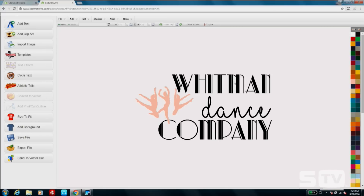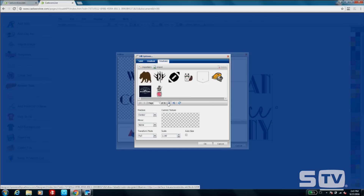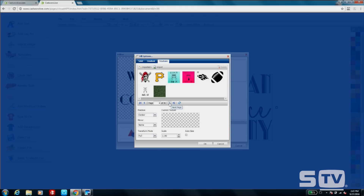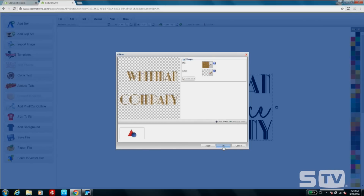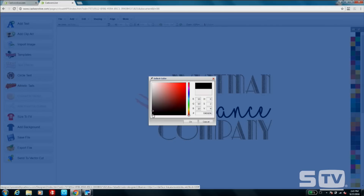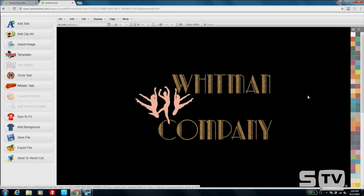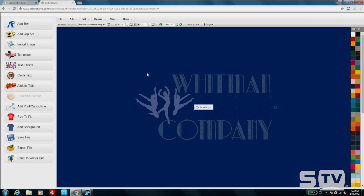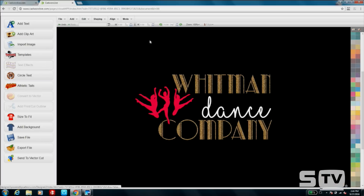Double-click Whitman and Company, go to Fill and Texture, then import your glitter flake colors. I have blue and gold — I'll go ahead with gold. You can also change your background color to match your shirt color, such as black. The Dance text will be in white. If you want to change the dancers to another color — like magenta or fuchsia — you can make that adjustment. And there you have your completed design for the dance company.